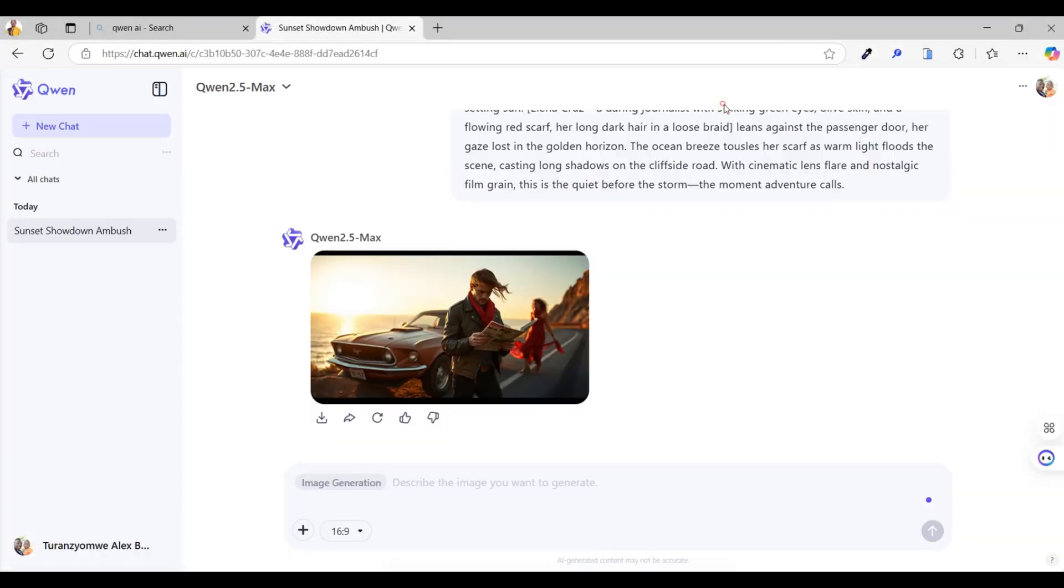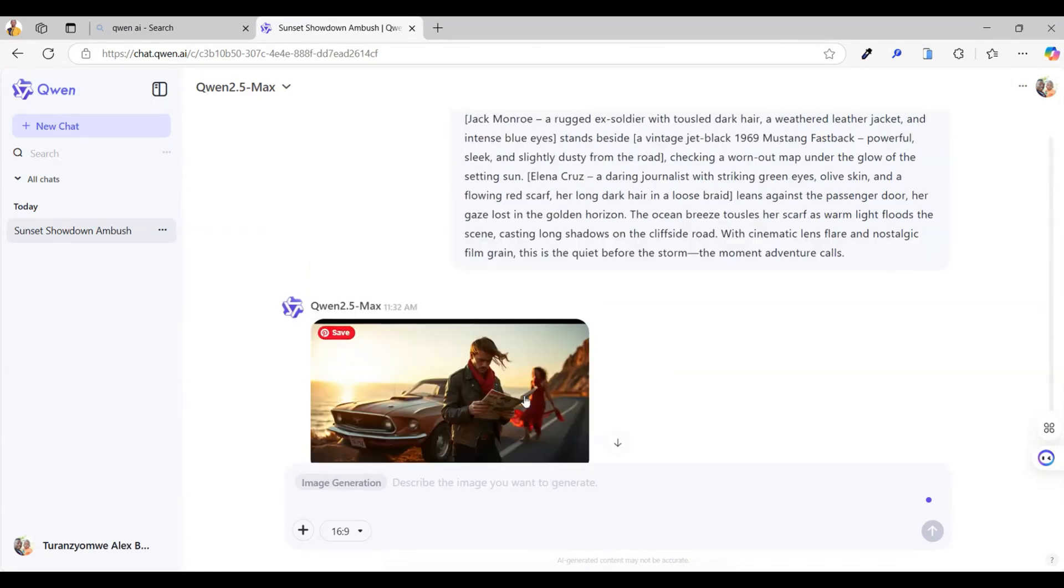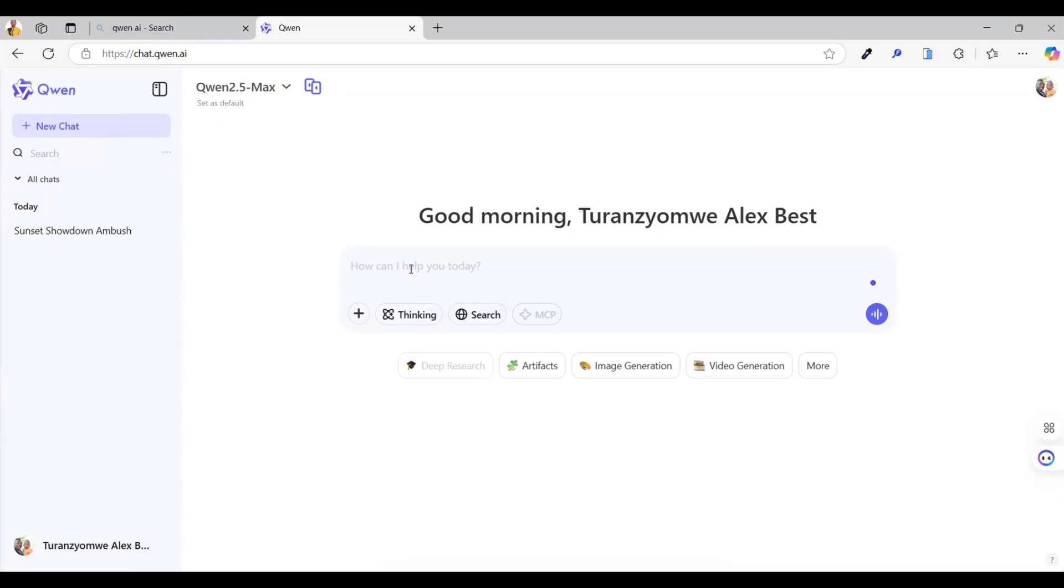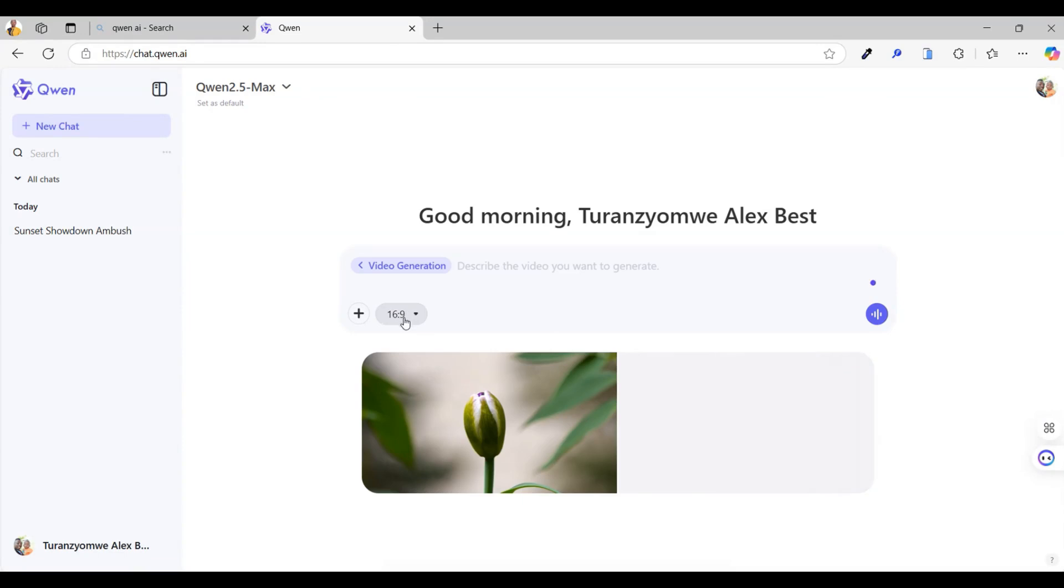All right, now let's take it up a notch and generate a video. The process is just as easy. First, create a new chat inside Quen. This time, make sure to disable image generation and enable video generation instead. Super simple.